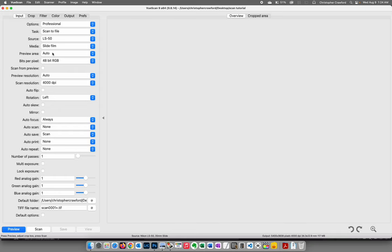I would choose slide film though, because there are some options under the color tab that are not available if you choose image as your media. So we're going to choose slide film. Preview area should be auto, and bits per pixel needs to be 48-bit RGB. If you open these files in Photoshop, it'll tell you they're a 16-bit file — 48-bit is 16 bits per channel.